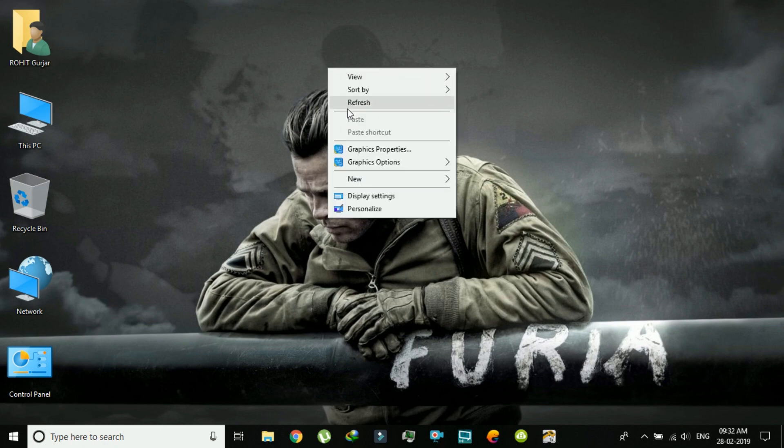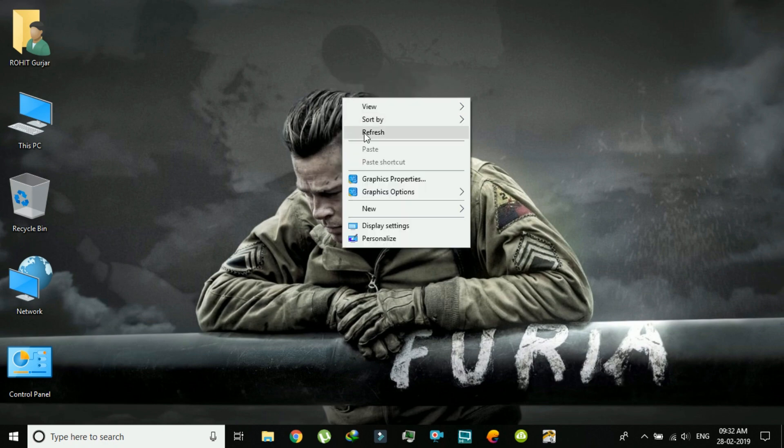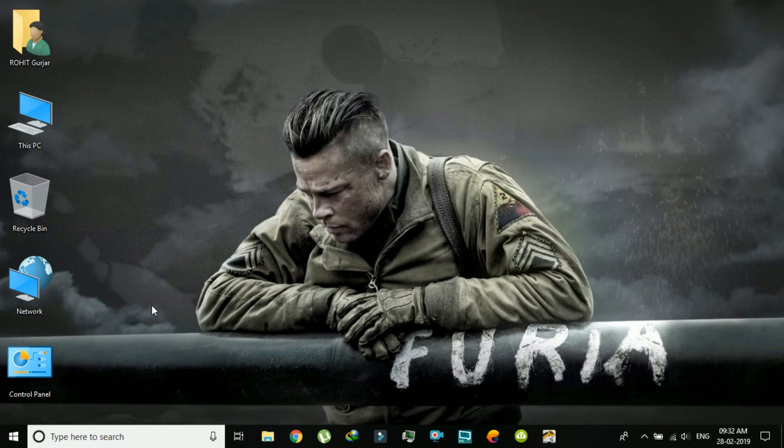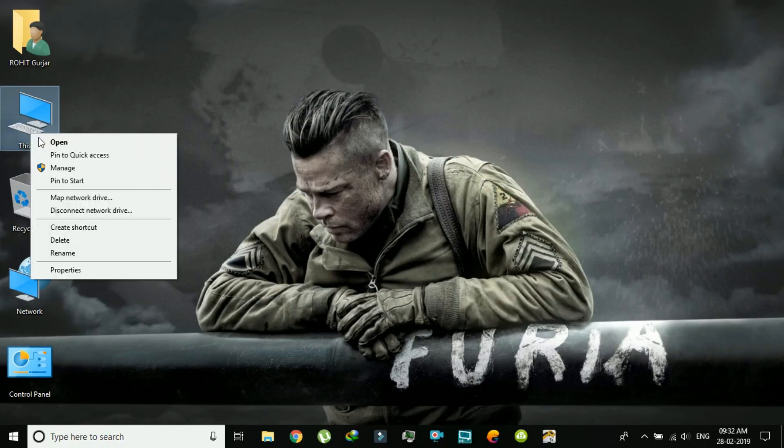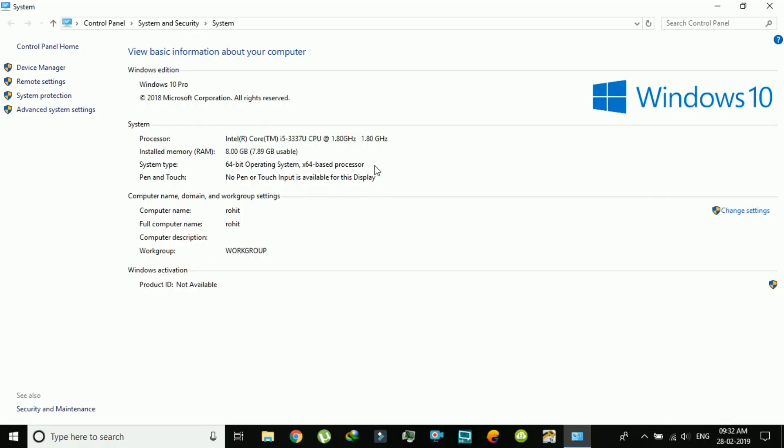As you can see, I am in Windows. I am using Windows 10, as you will see I am using Windows 10 64-bit.